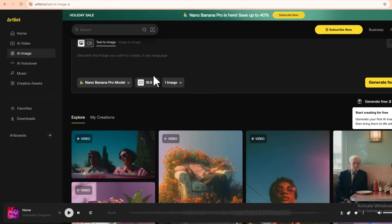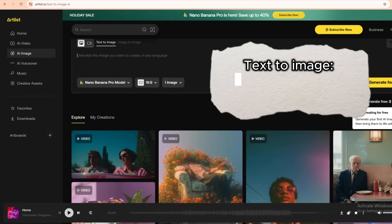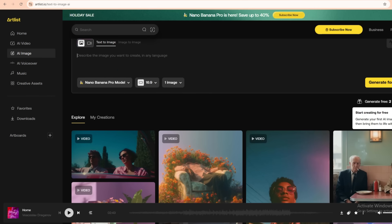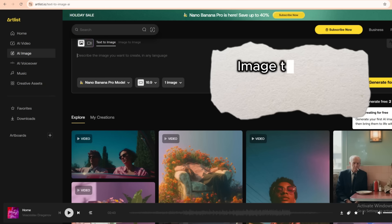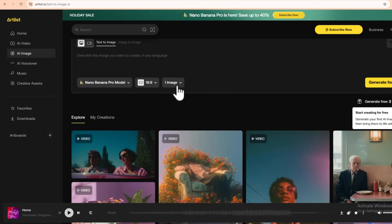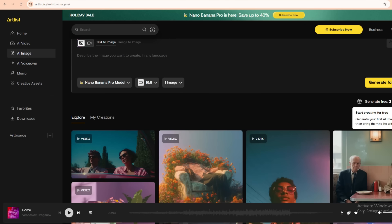At the top you'll see two main tabs. Text to image: you type a prompt and Nano Banana Pro creates the image from scratch. Image to image: you upload an existing image and the AI transforms it while keeping the core idea. We're going to use both.